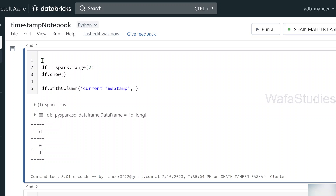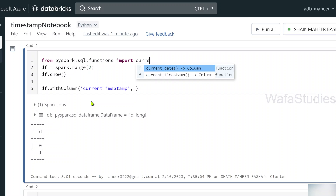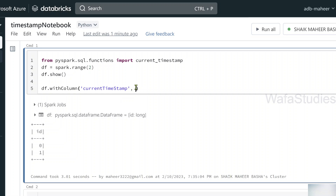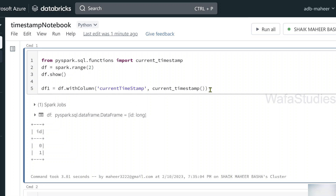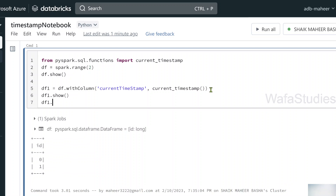To do that, we can use the current_timestamp function. Before using it, we have to import it from pyspark.sql.functions. Let's import the current_timestamp function. Now, using withColumn, let's apply current_timestamp and save the result in a DataFrame called df1. Then let's print the schema of df1.